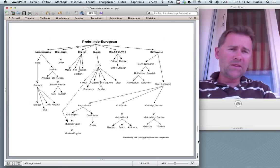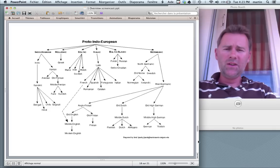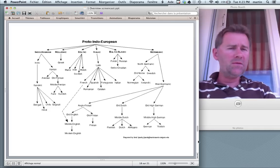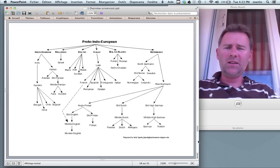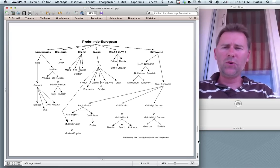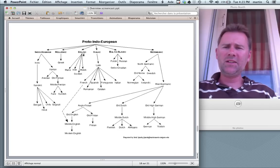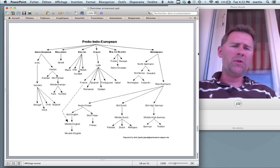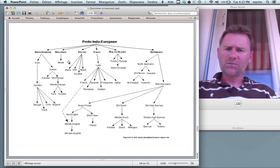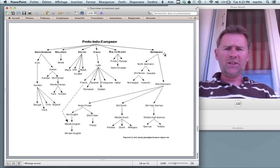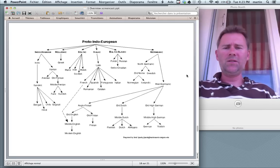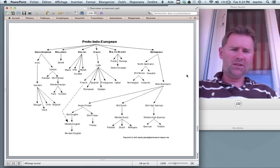In discussions of relations between languages, you will quite often see tree diagrams like these ones here, which is part of the Proto-Indo-European language family. You can see it has several branches: Indo-Iranian, Hellenic, Celtic, Italic, Balto-Slavic, and the Germanic branch. Germanic branches into North Germanic and West Germanic. East Germanic is not on here because it's extinct.